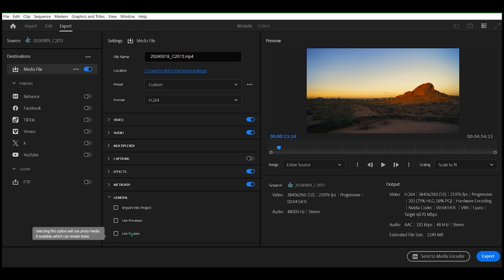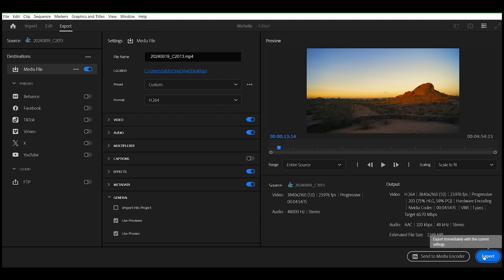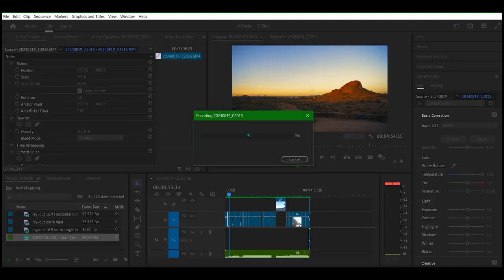This is applicable only for sequence exports from Premiere Pro which this is Premiere Pro. If preview files are already generated, selecting this option will use those. So we'll go ahead check this and let's see what happens when we do export. Okay, let's see how long it's going to take here.